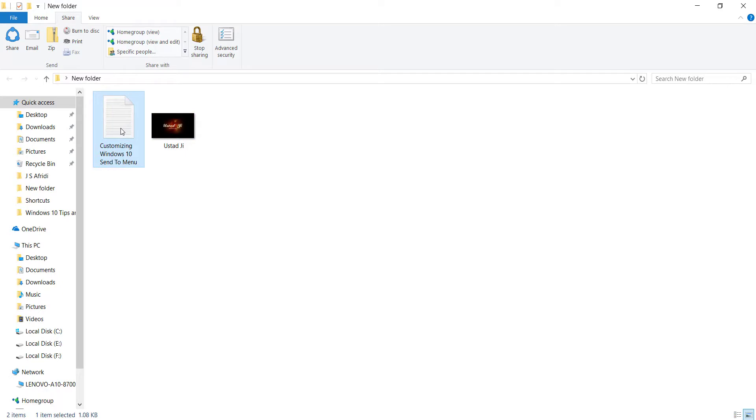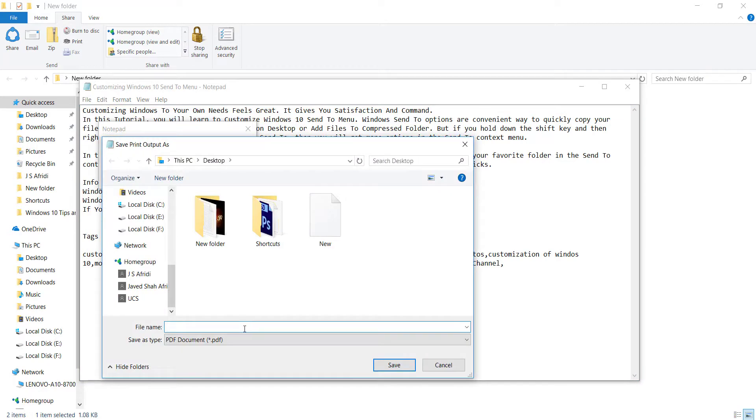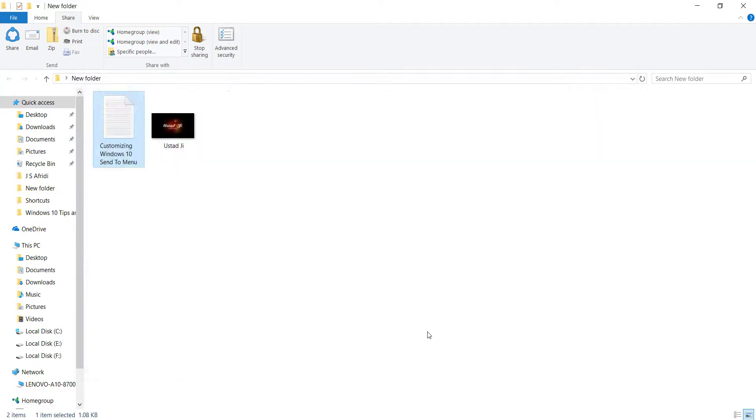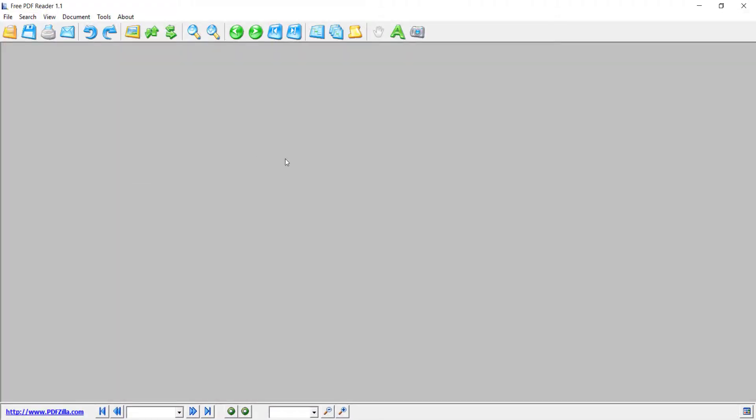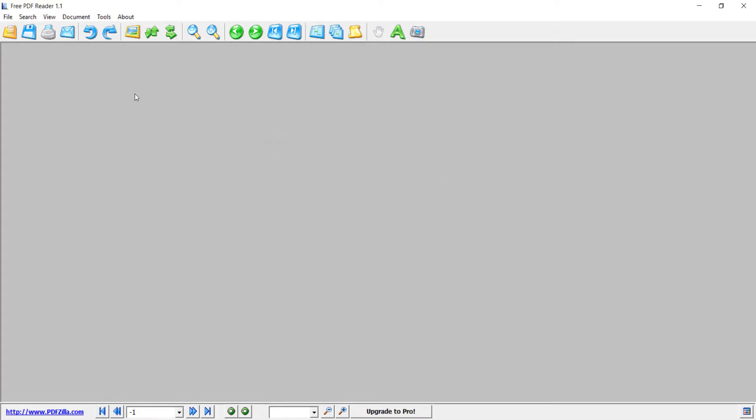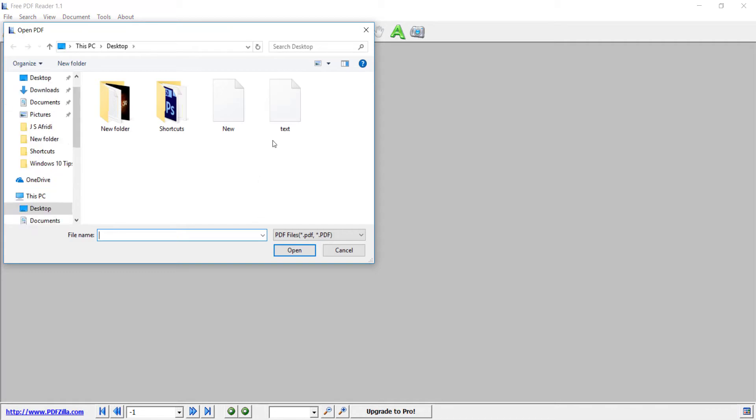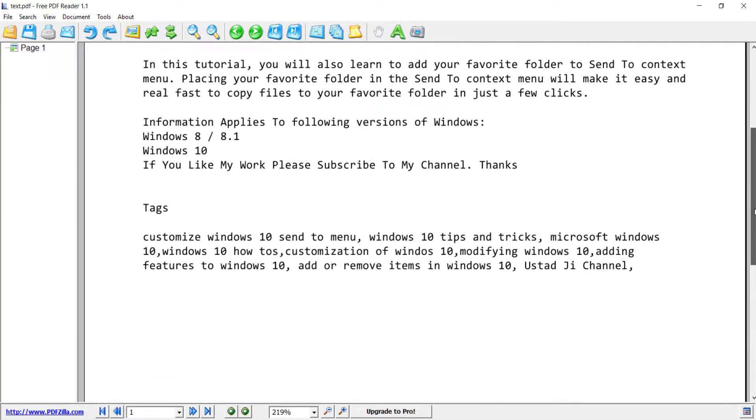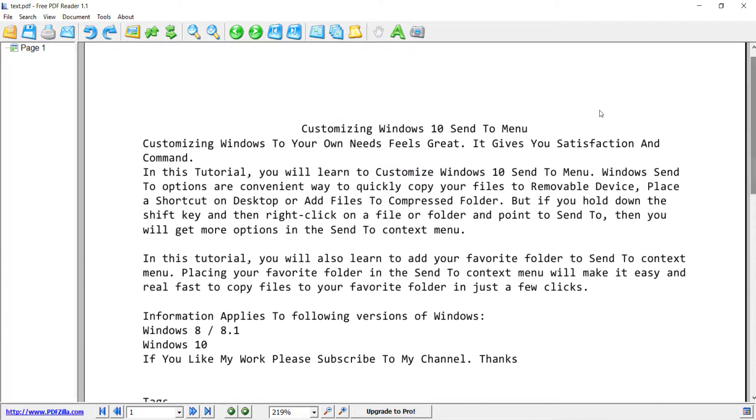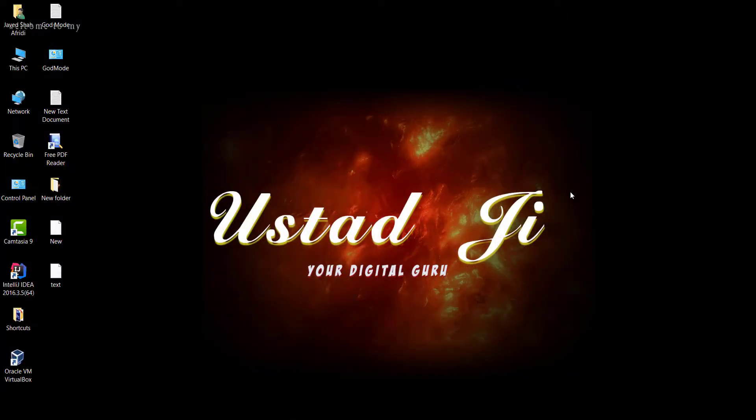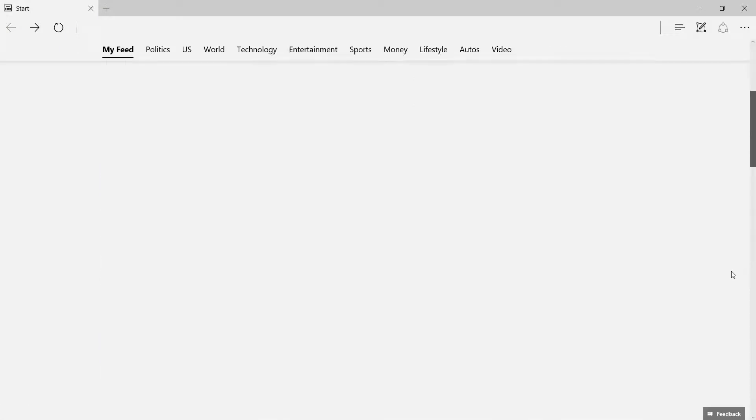Now we will convert this notepad file to PDF. This is the one. Wow, so your text file is converted to PDF.